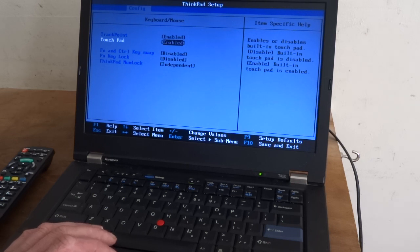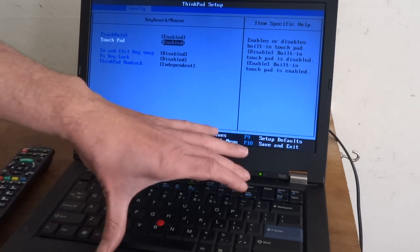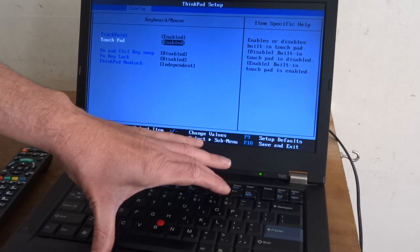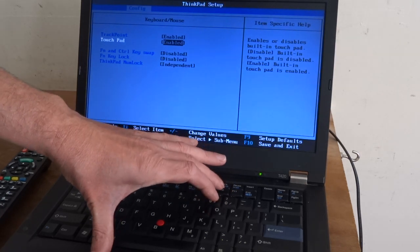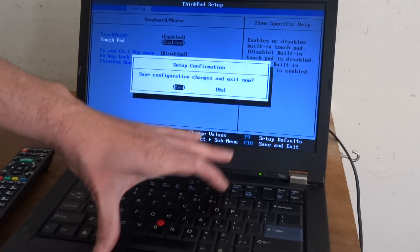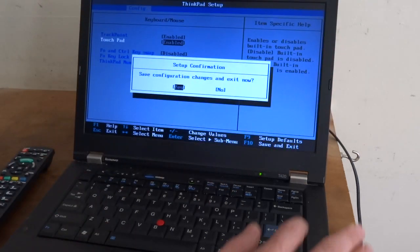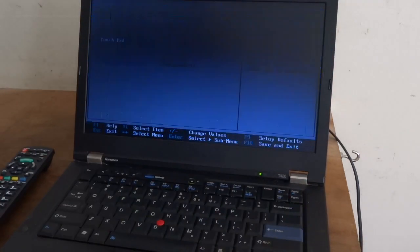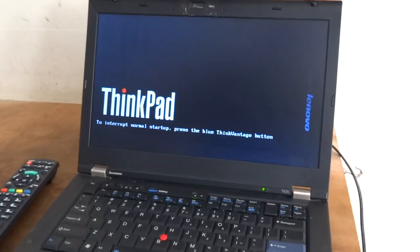And then F10 to save and exit. Should reboot as normal.